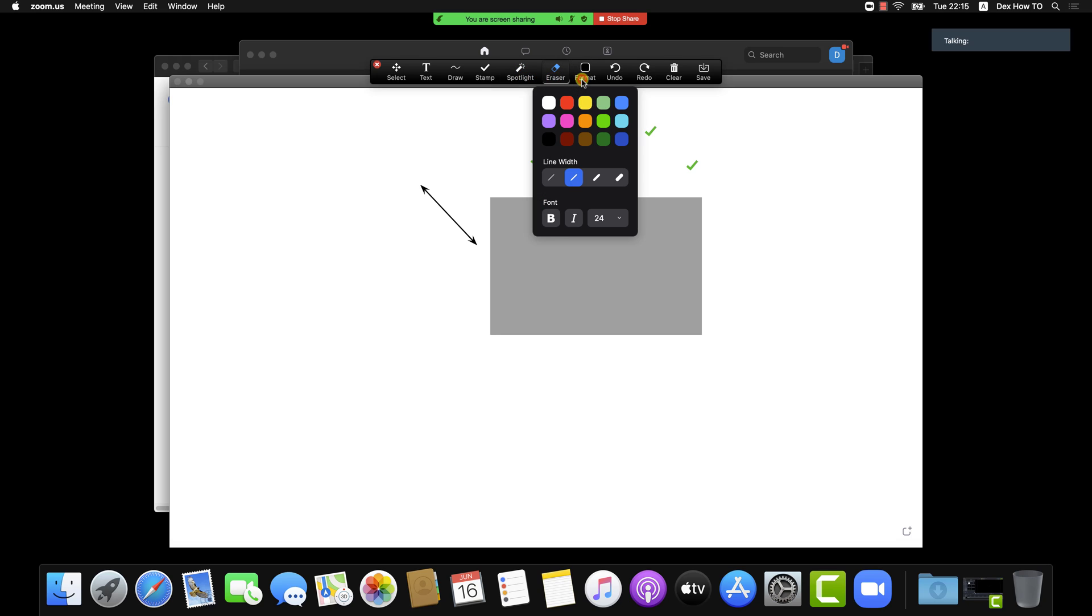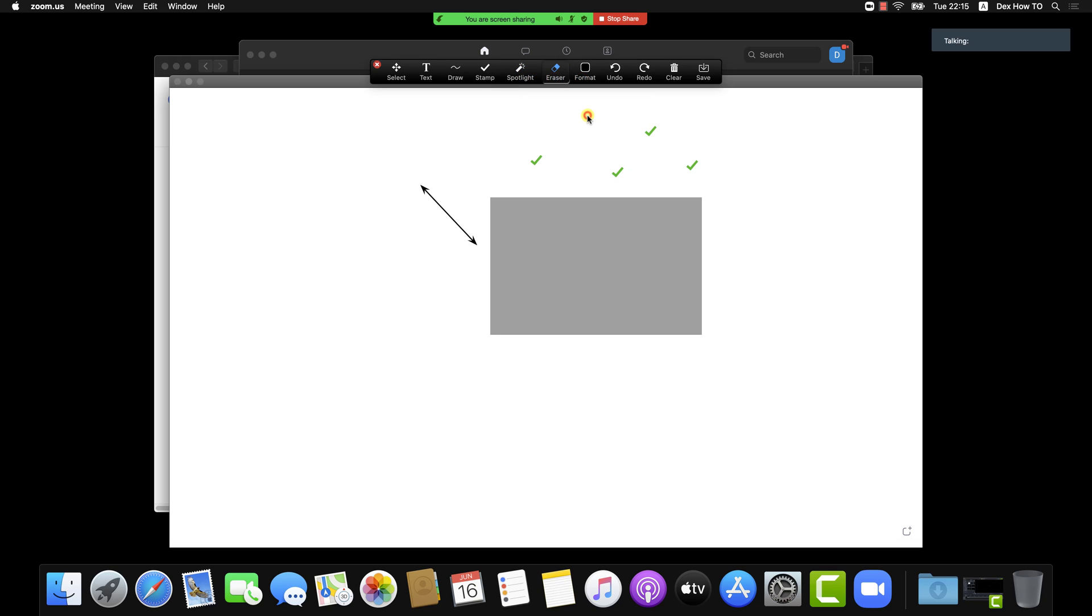The rest of the options are pretty basic: Text, Draw, Spotlight, Format. But they are what you need. My advice is to try to test it yourself so you will be able to use it without any problems.